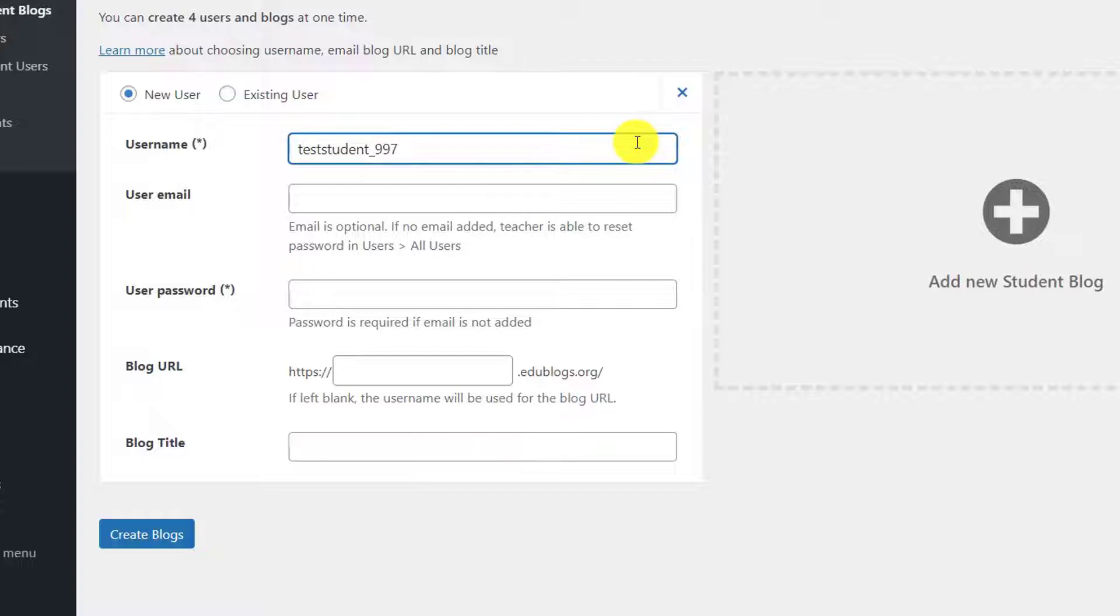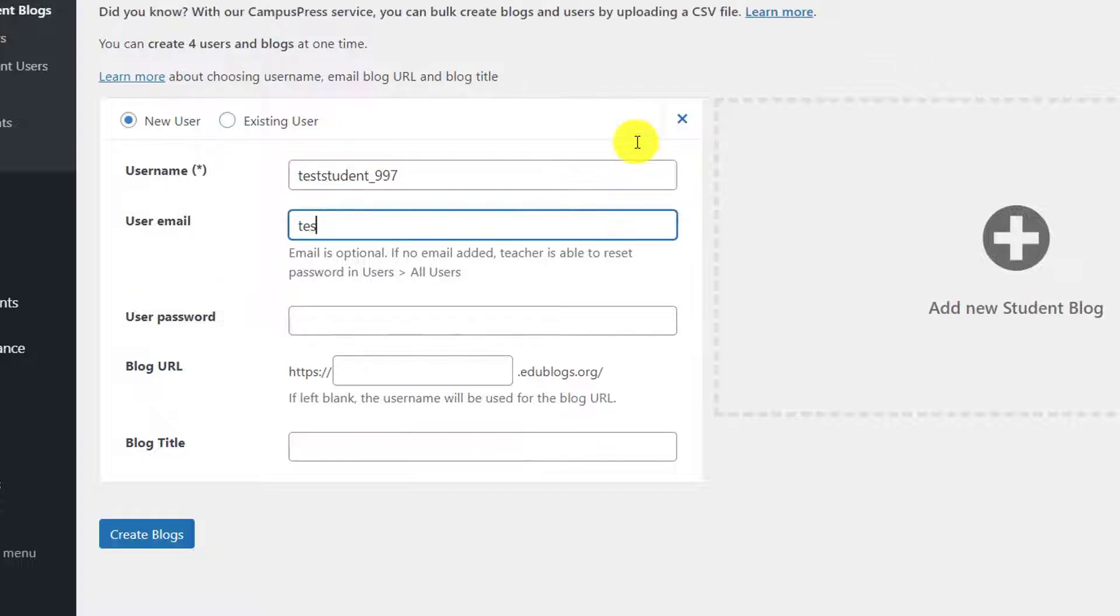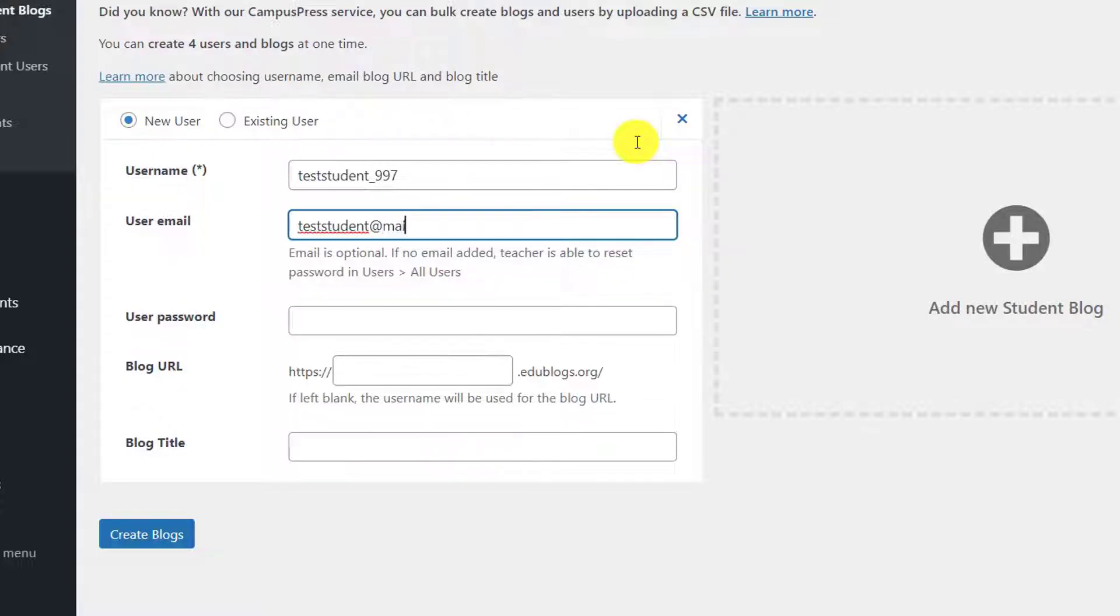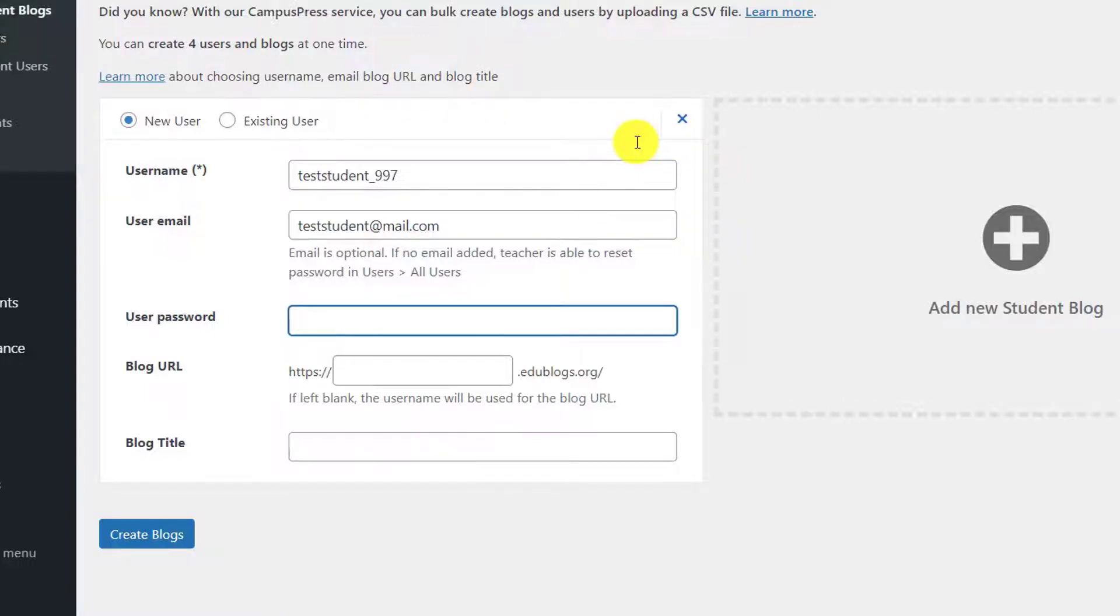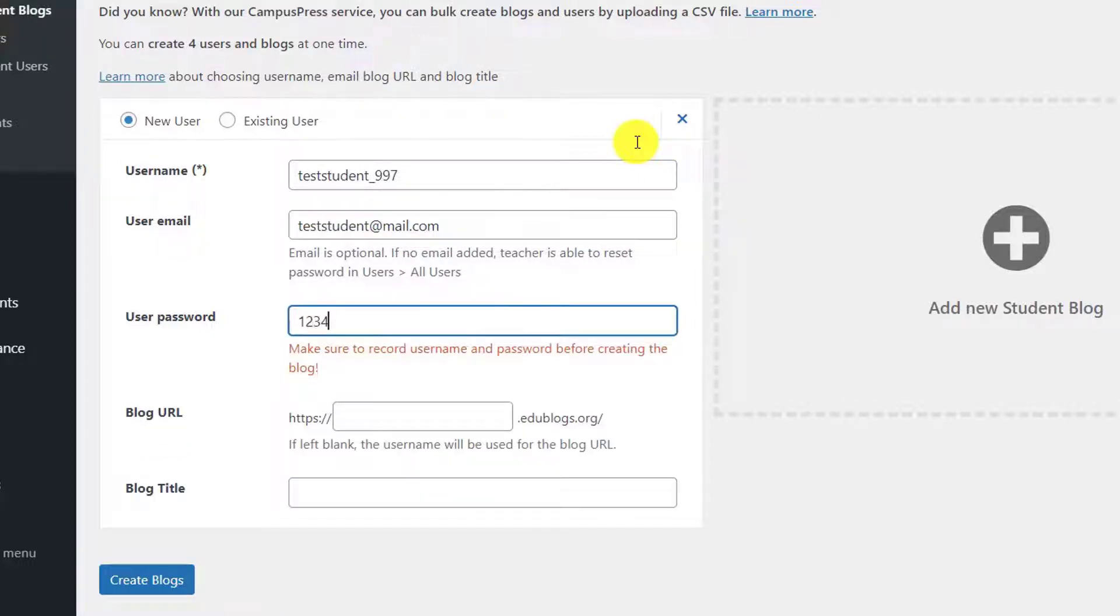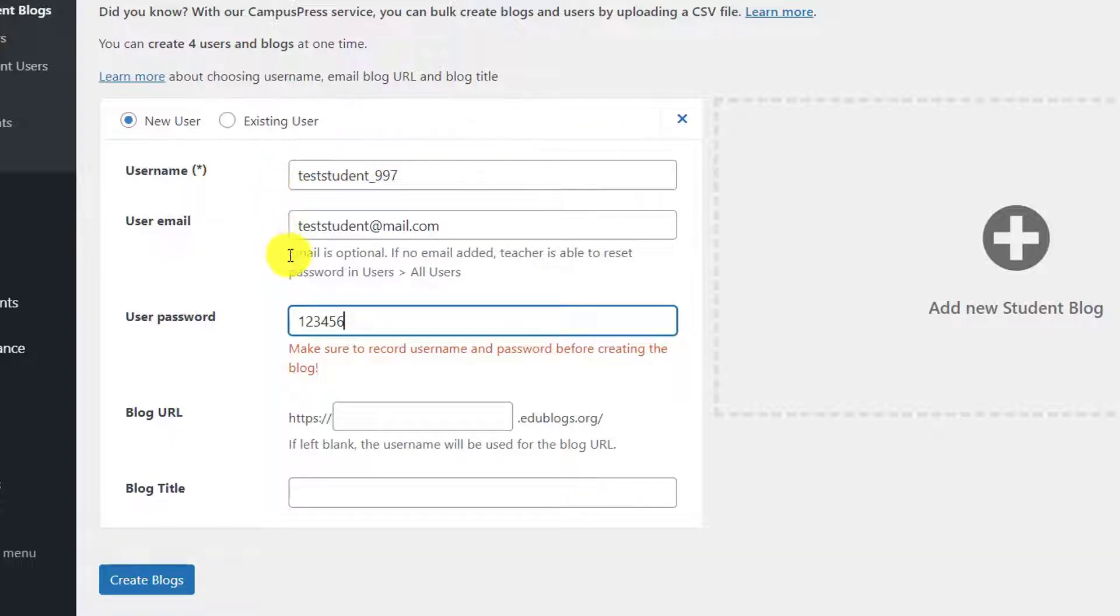Now, moving on to the email, this is actually quite important because the email is actually optional. You don't really need to choose an email, but if you do, a password will be sent. However, if you don't choose an email, then you can actually assign the password for your students, which I usually do because it makes things just a little bit easier.